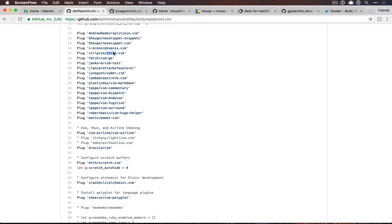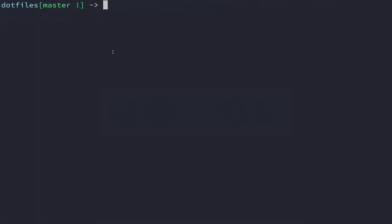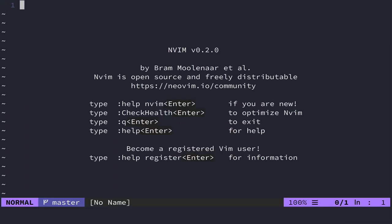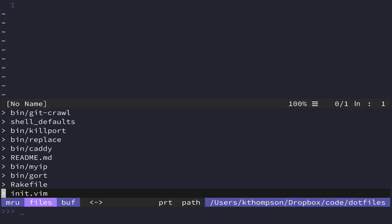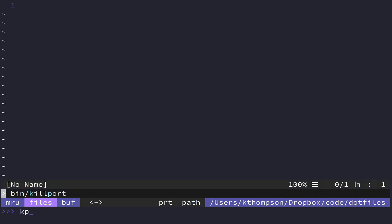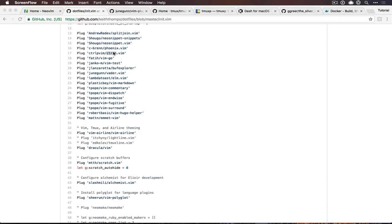You've seen me use this before when I open something and kick open this file browser which lets me search things. If I want to get the kill port command, I can use kp and it's a fuzzy file finder. That's one of my main ones.